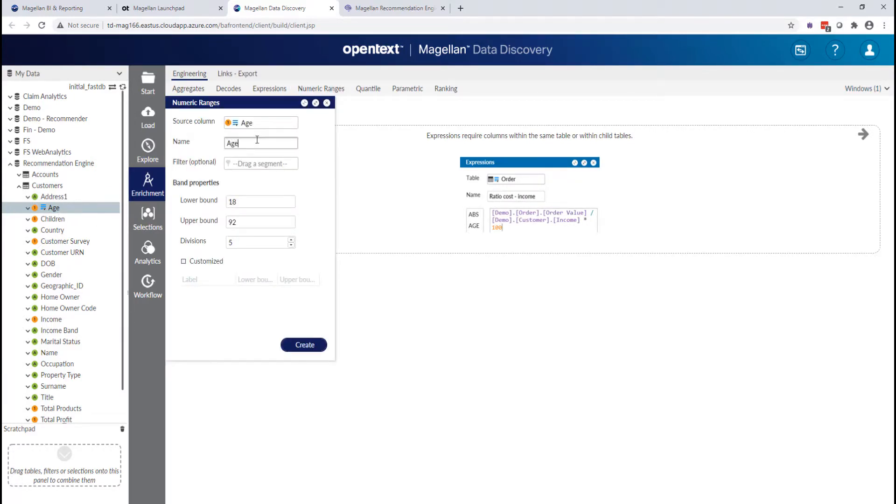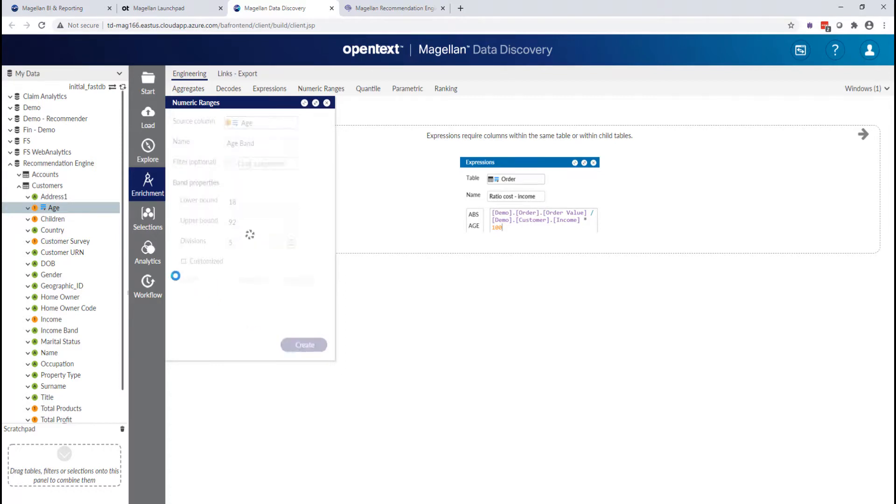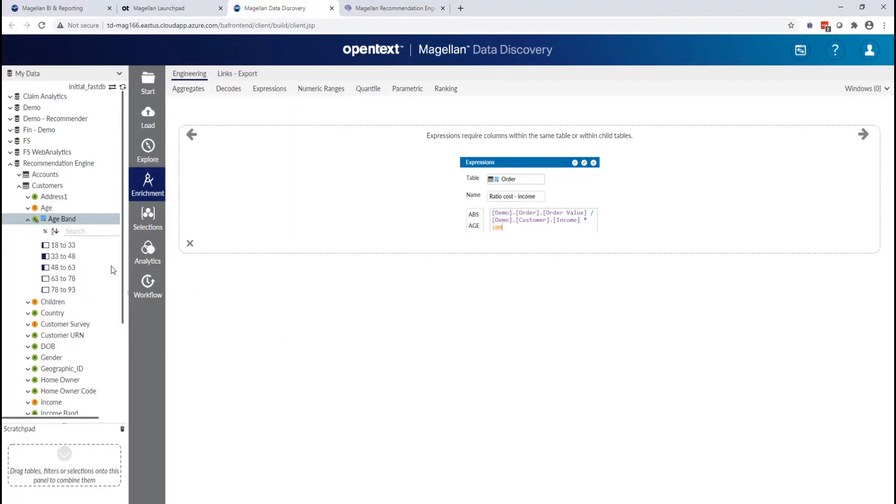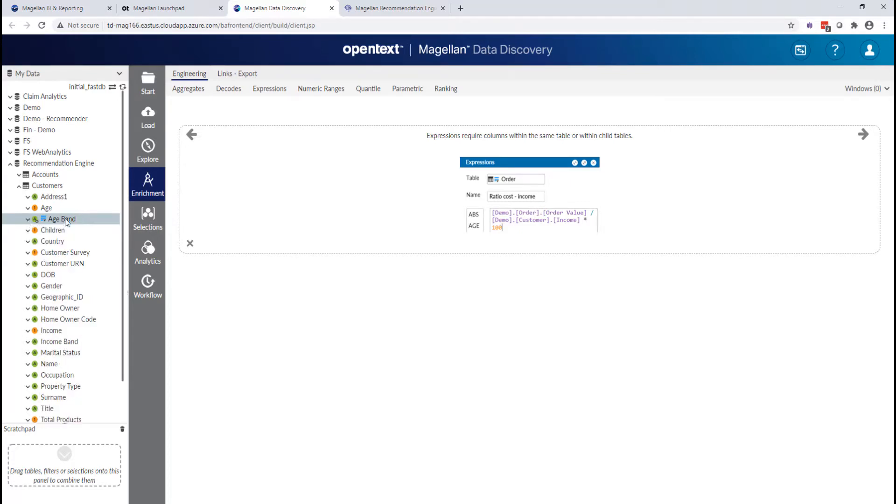I'll create an age band column here, and I can either use the out-of-the-box boundaries that are here and just click Create, or I can actually customize those to create these customized ranges if I wanted a unique set of ranges to use, like whatever my organization defines as being relevant.